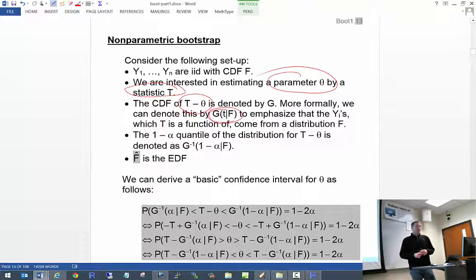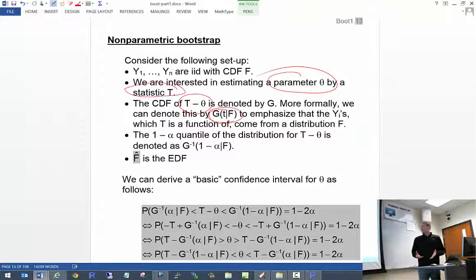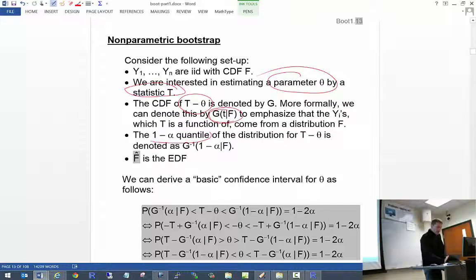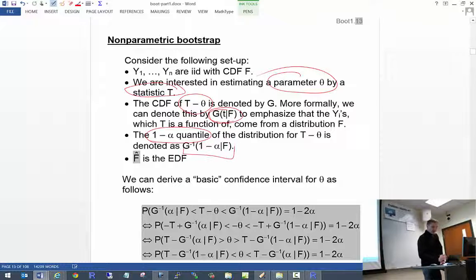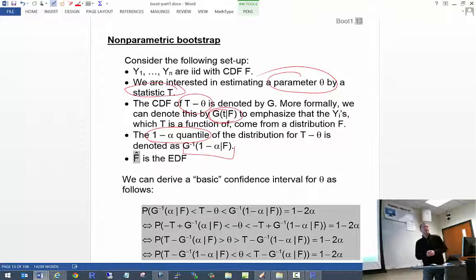It's helpful to use more formal notation here. My CDF g(t) becomes g(t|F), to emphasize that our Y's are coming from distribution F. We can also talk about the 1-minus-alpha quantile from the distribution of T minus theta, denoted by the inverse function g-inverse. F-hat is going to be our EDF — that's how we estimate F. This is what makes us non-parametric versus parametric.